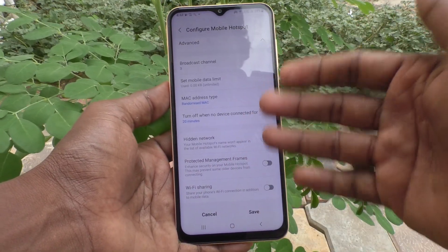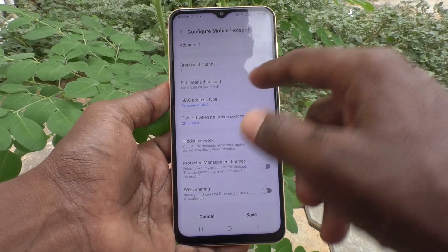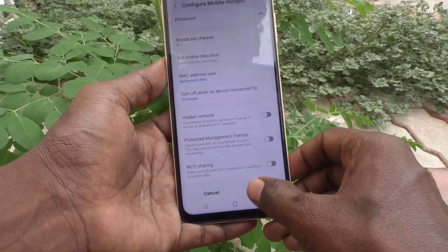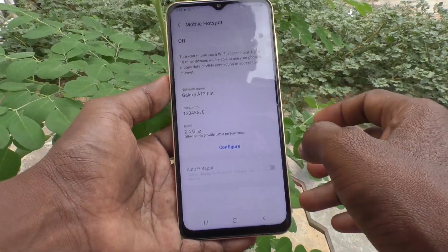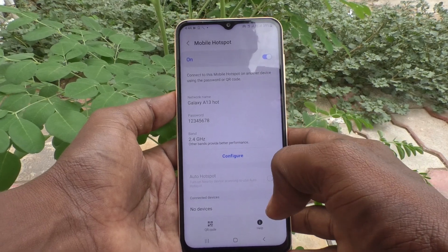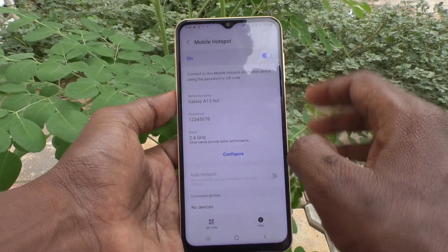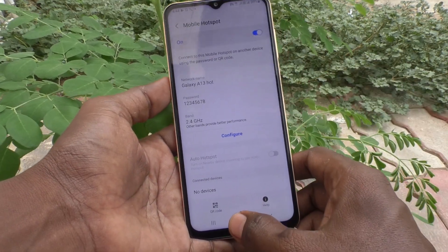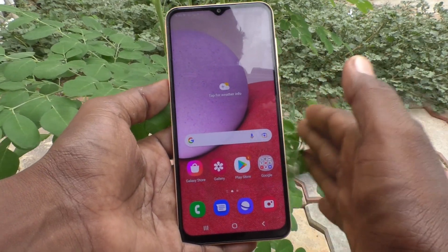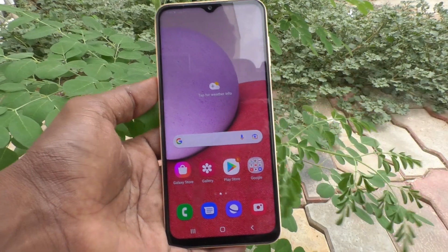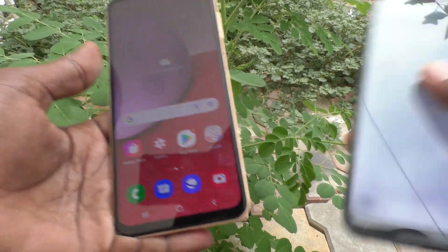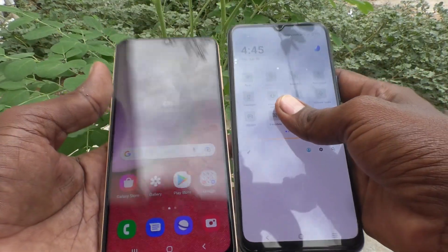Finally, click Save and the hotspot configuration is saved and now active. To connect another device to this hotspot, bring it nearby — here I bring a Vivo V21e.